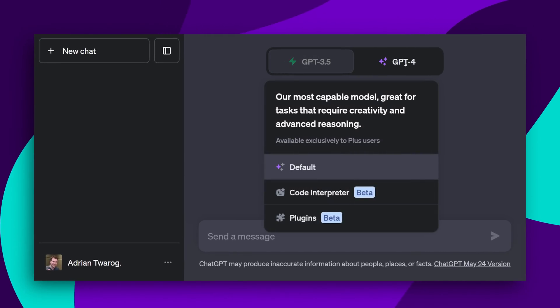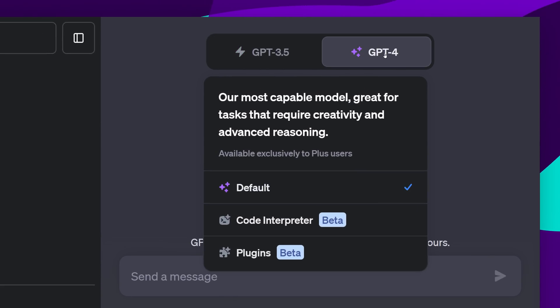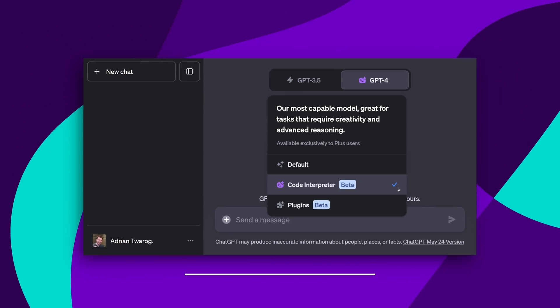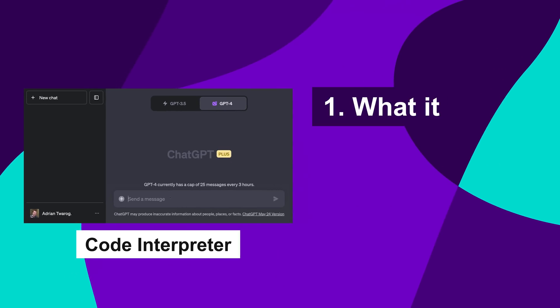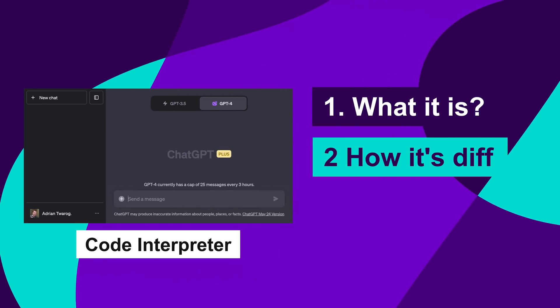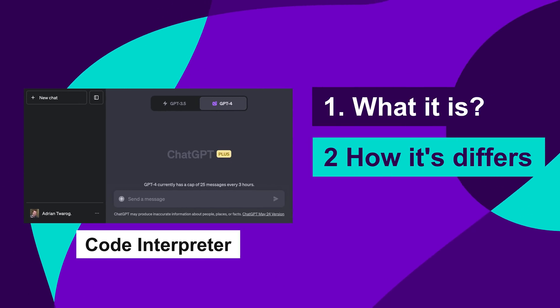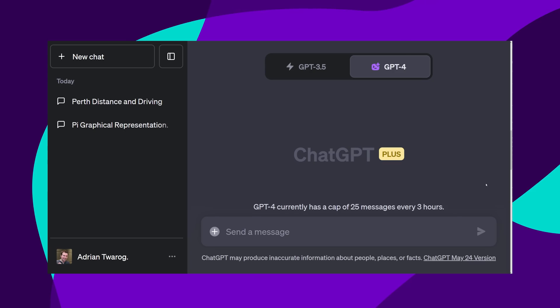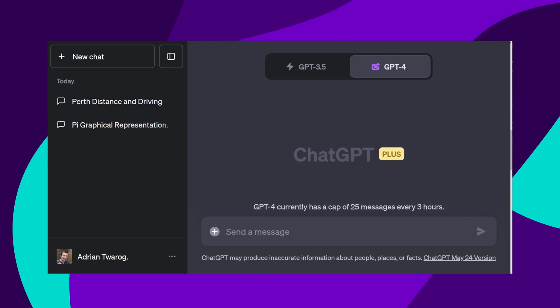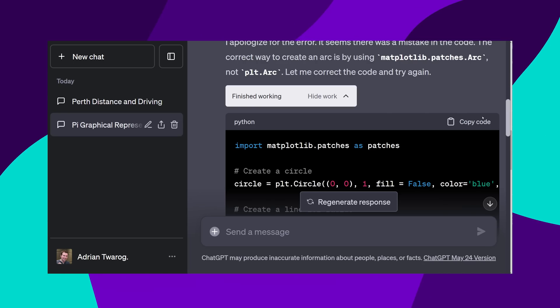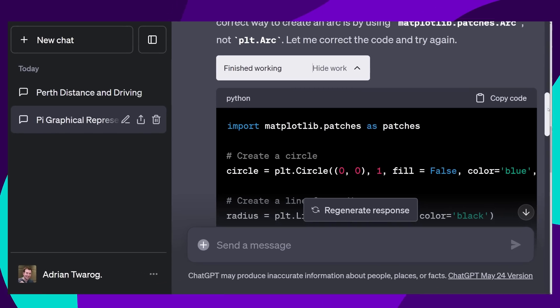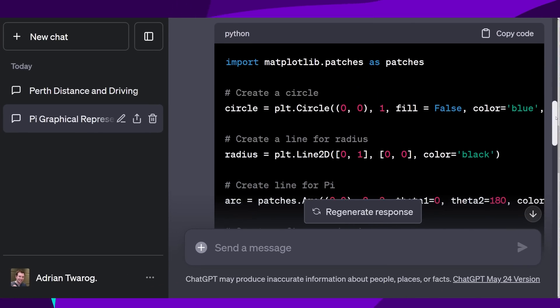OpenAI have added a new feature to GPT-4 called Code Interpreter. In this video, I'll cover what it is and how it differs from previous versions of GPT-4. I'll show and test how it lets you now upload files as well as run code in a Python sandbox.